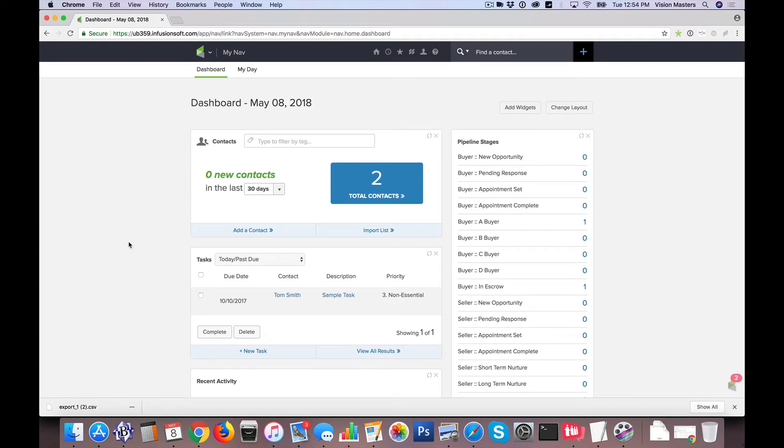Hello, hello, Jeff Helvin here with Ballen Brands and today I want to show you how to import contacts into Infusionsoft.